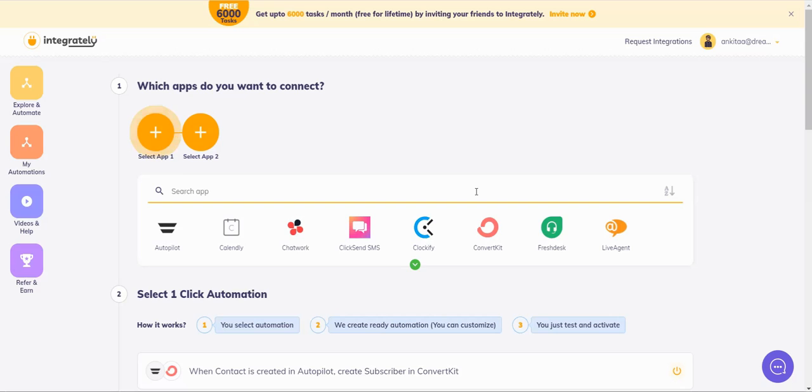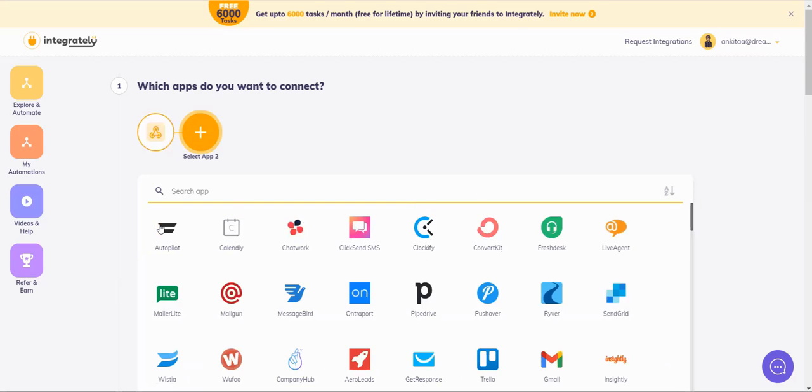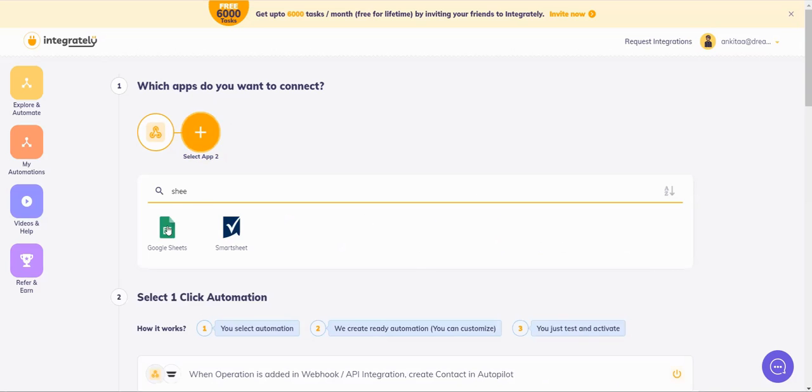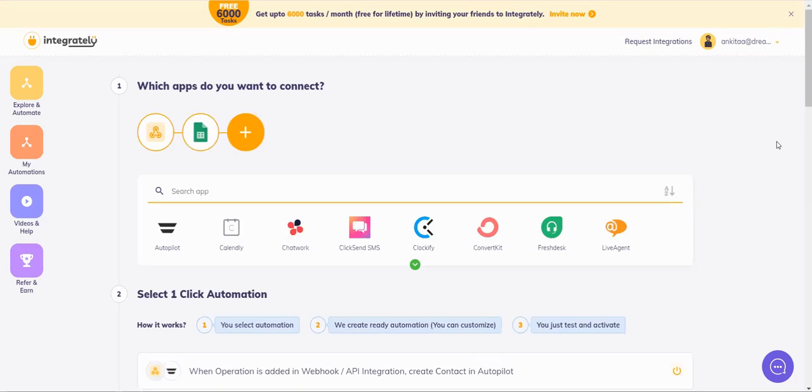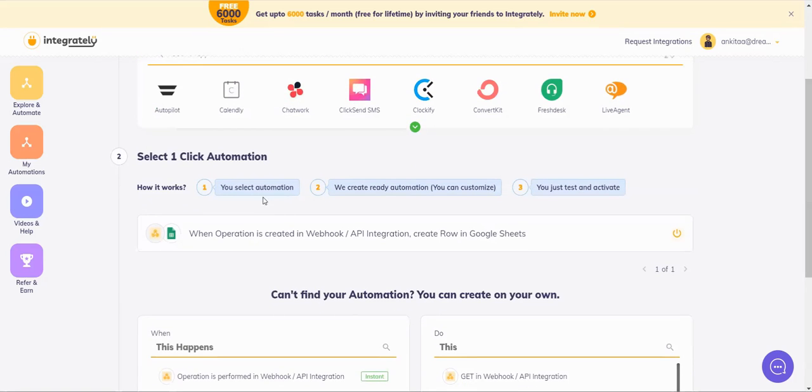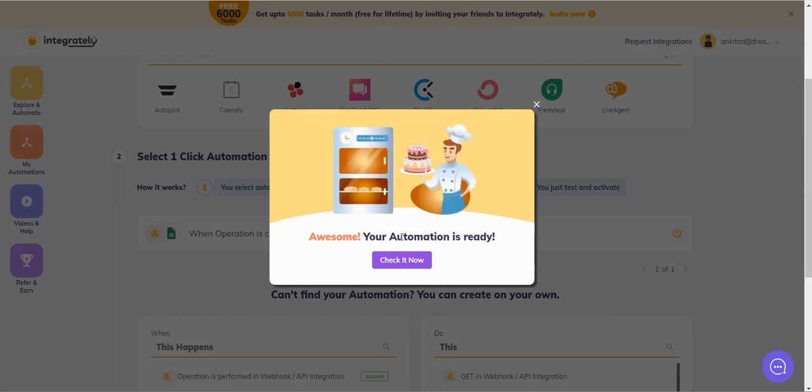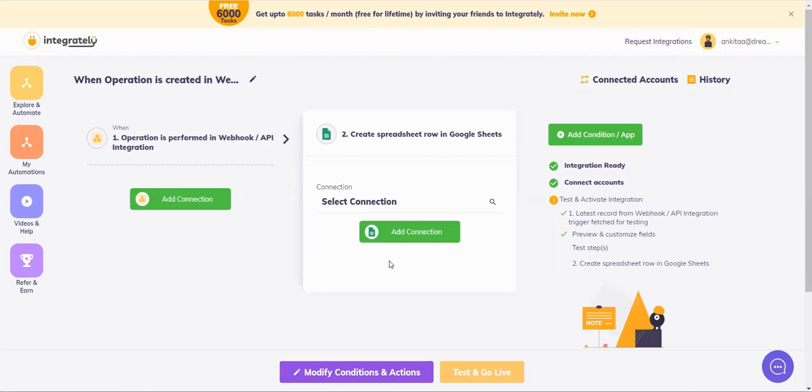Let's search for webhook app. Now I want to send this data to Google Sheets. Let's scroll down. It says when operation is performed—that's what we want. Let's click on this. Now I need to add connection, so let's add connection.